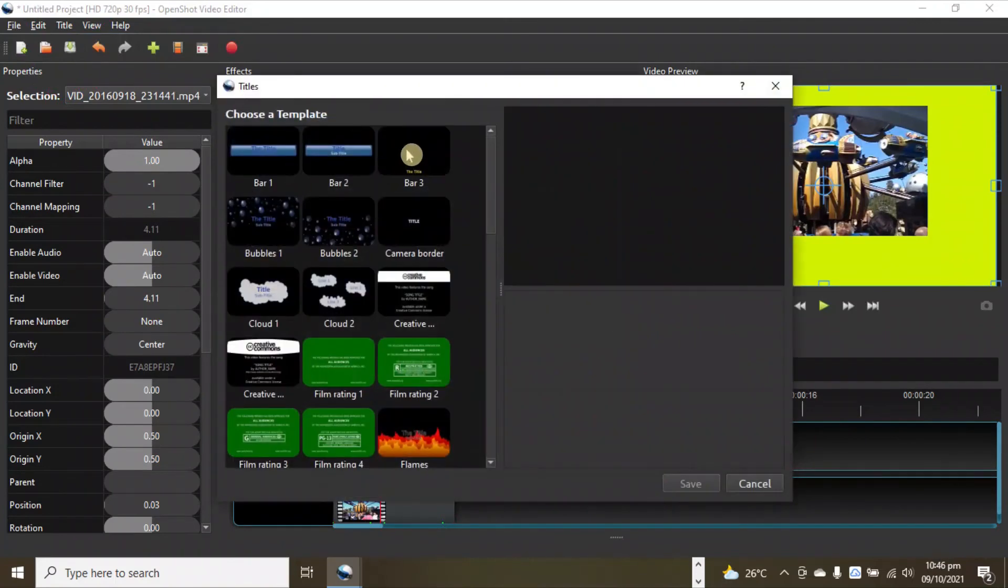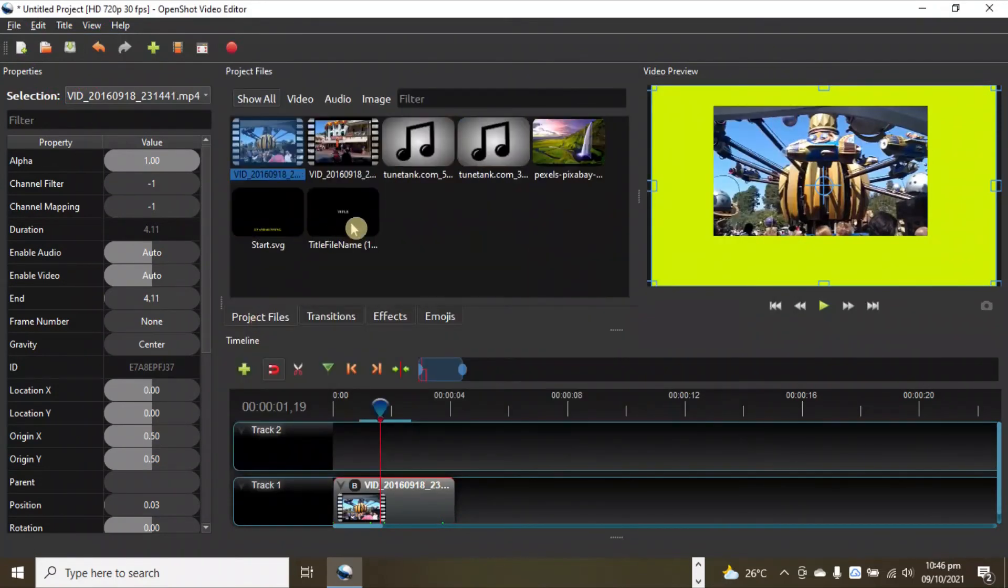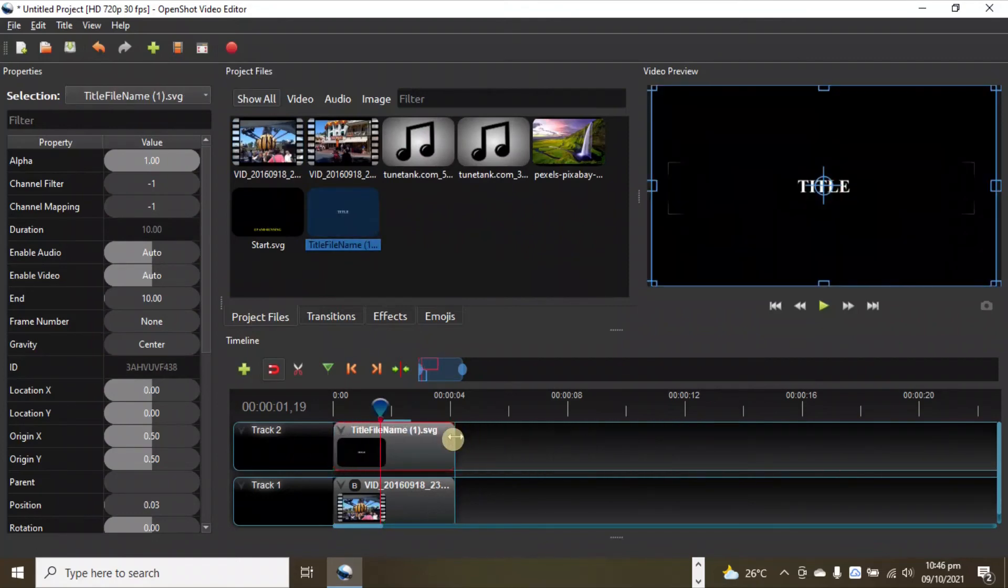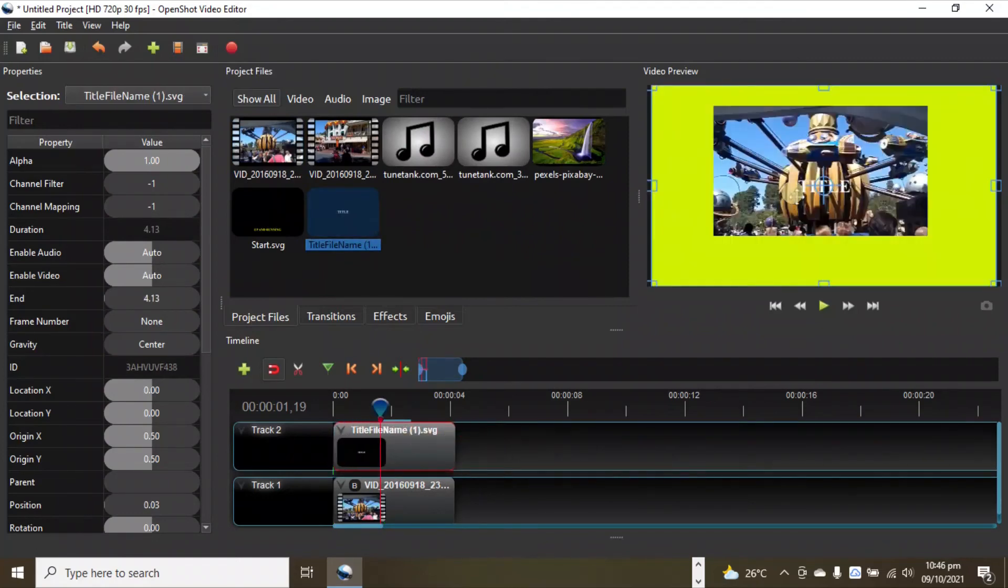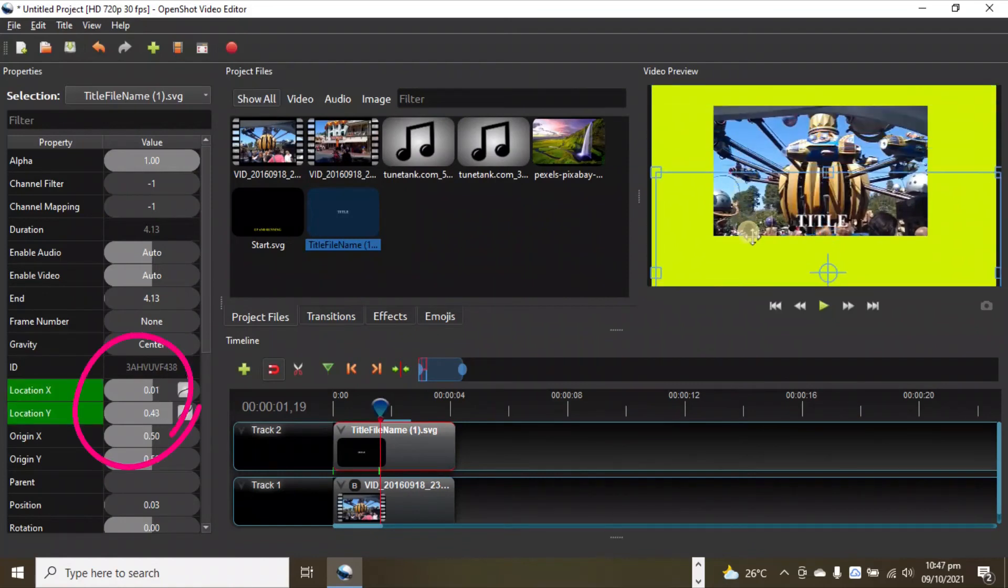On top of our clip. We have this title here. Again, you can simply place it anywhere you want, or you can use the properties here. If you don't have this, right click and go to properties.